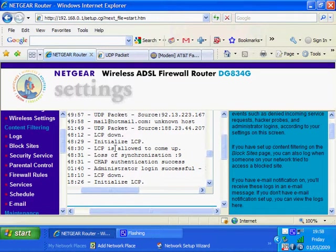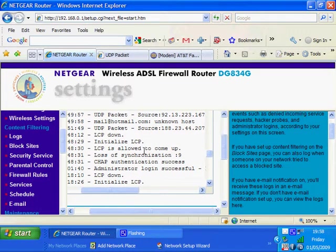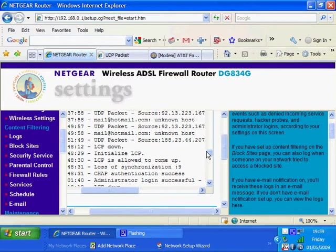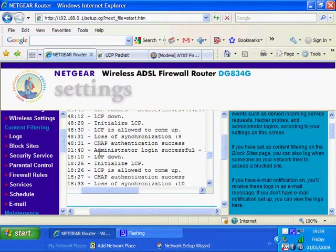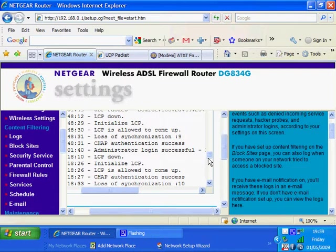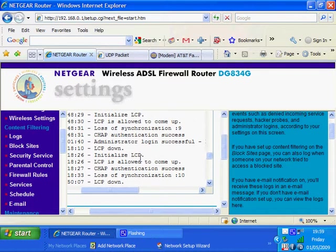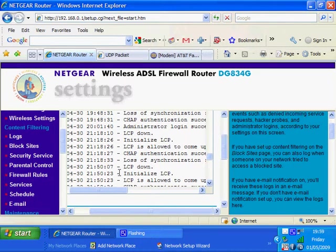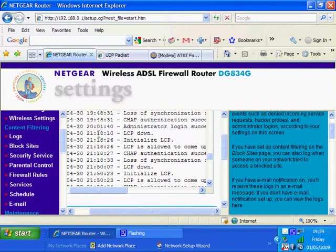You'll also see that LCP is here. In a previous video I showed what LCP means. You'll see the loss of synchronization—you can Google these words to get specific information about these phrases. You'll also see the CHAP authentication success, which means the administrator was successful in logging in. You can see the times, even to the second, when this occurs. You can see the precise times—this has all occurred at 10:26, 26, 37, and 33, all happening within a matter of seconds.